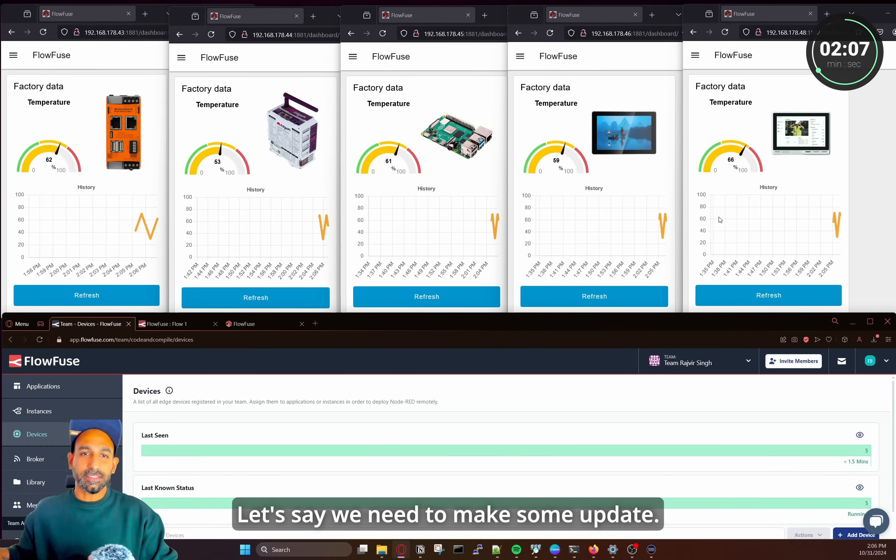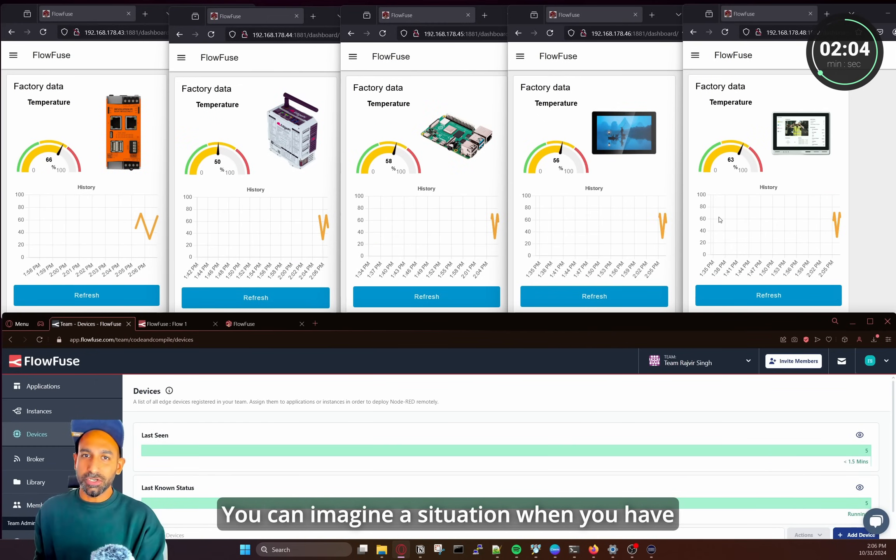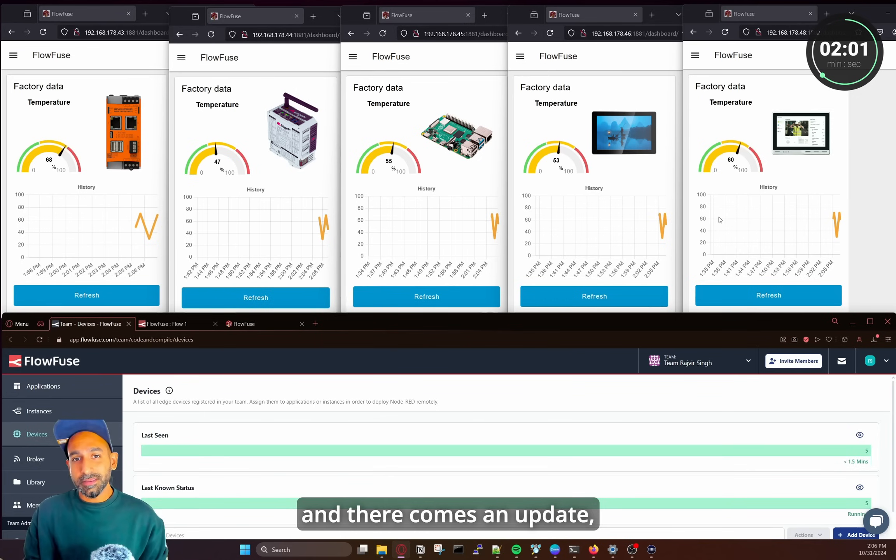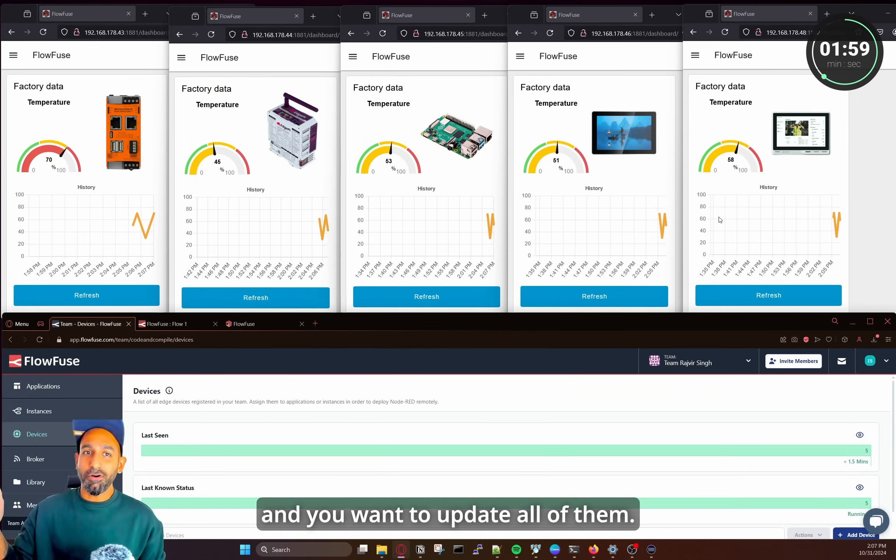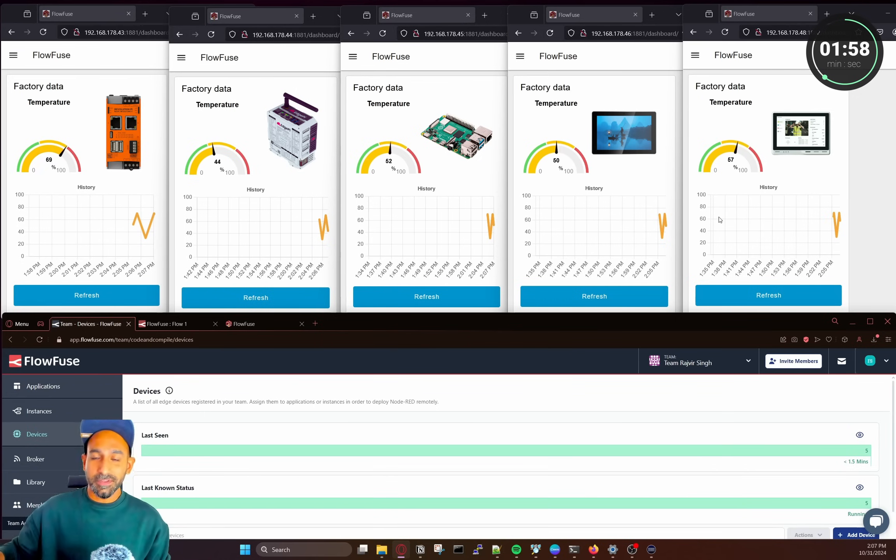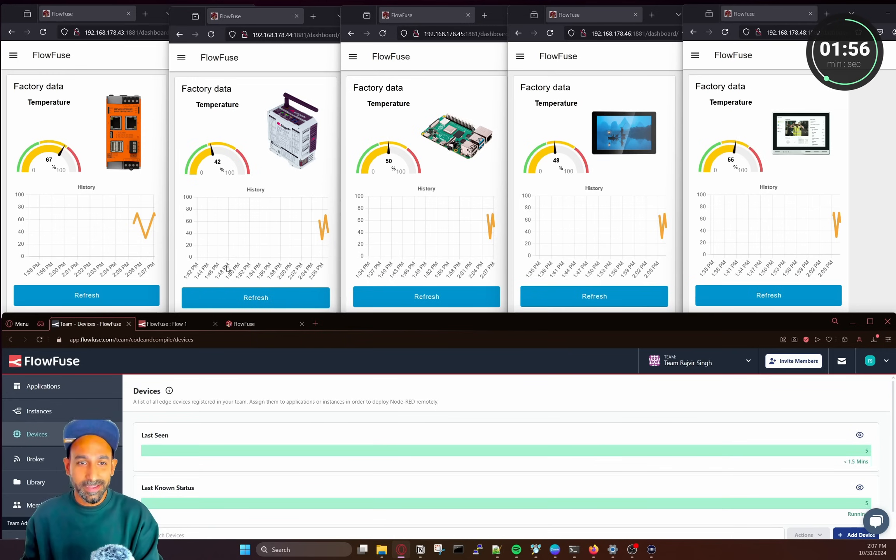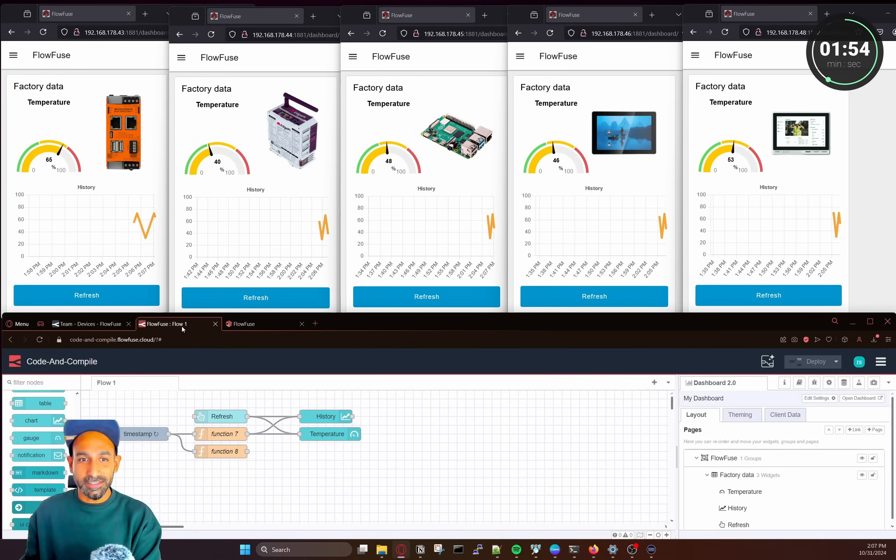So let's say we need to make some update. So you can imagine a situation when you have several Edge devices on your shop floor and there comes an update and you want to update all of them. So how you can do that quickly? I can show you can do that in a fraction of seconds.